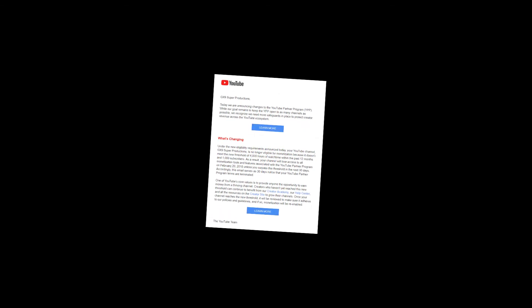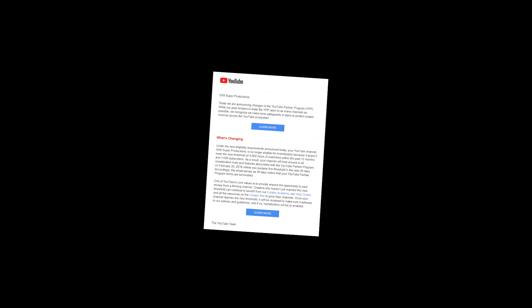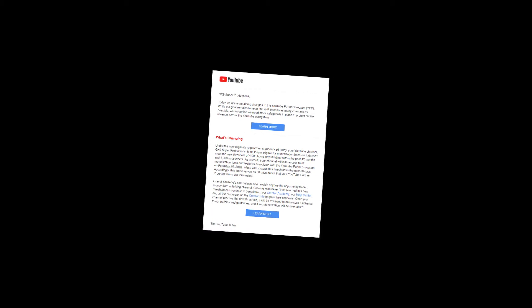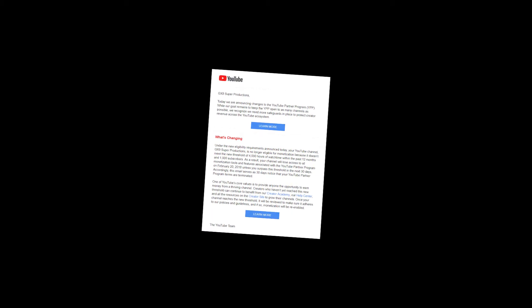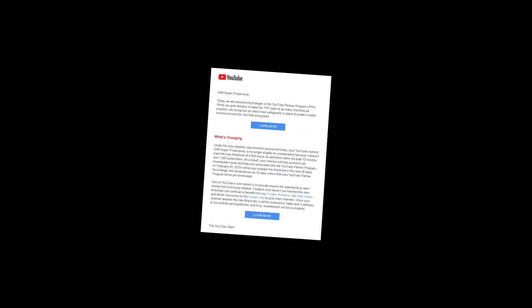And as a result, your channel will lose all monetization tools and features associated with the YouTube Partner Program on February 20th, 2018, unless you surpass this impossible threshold in the next two seconds. So that basically means that my monetary income, which is how I survive, is gone.